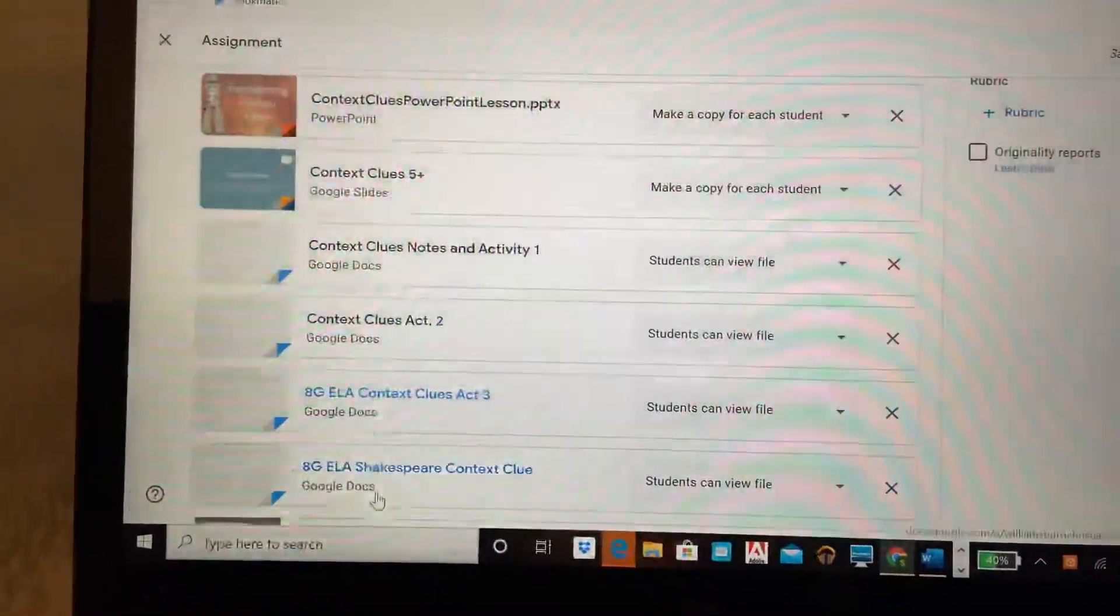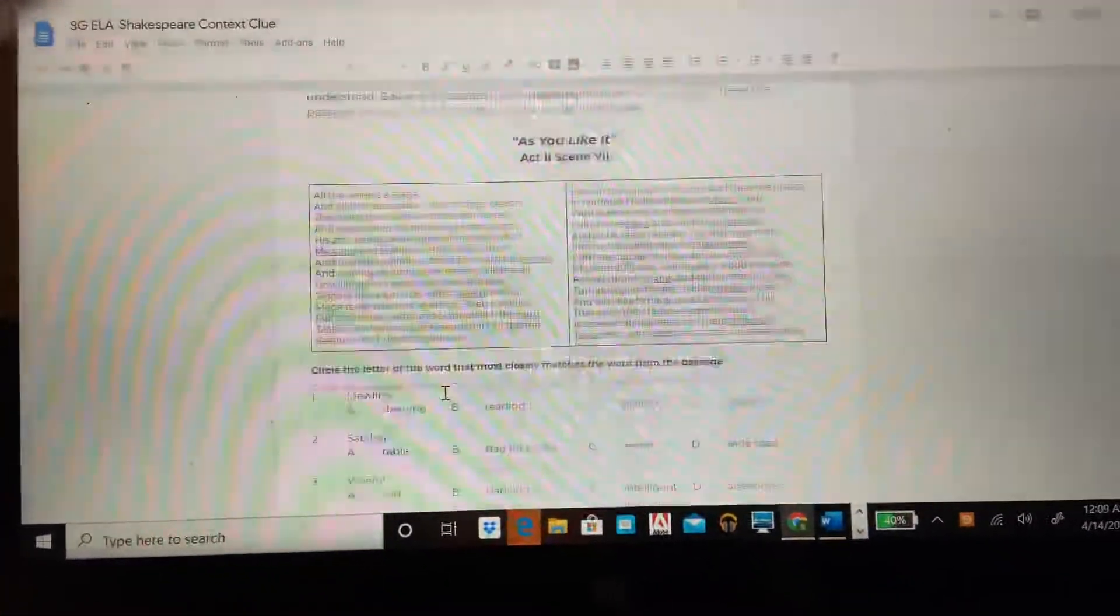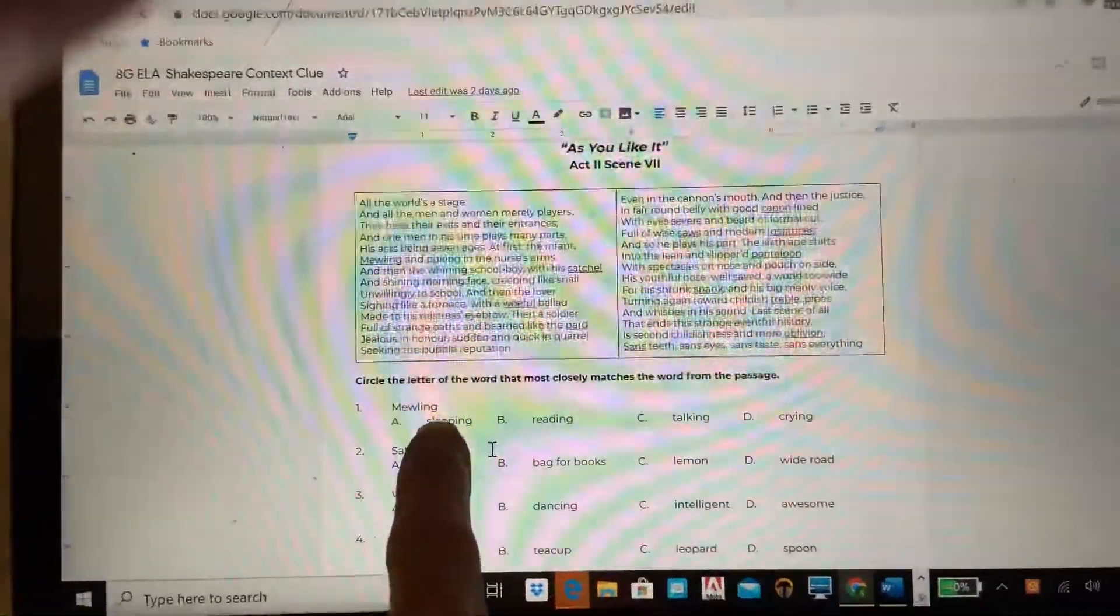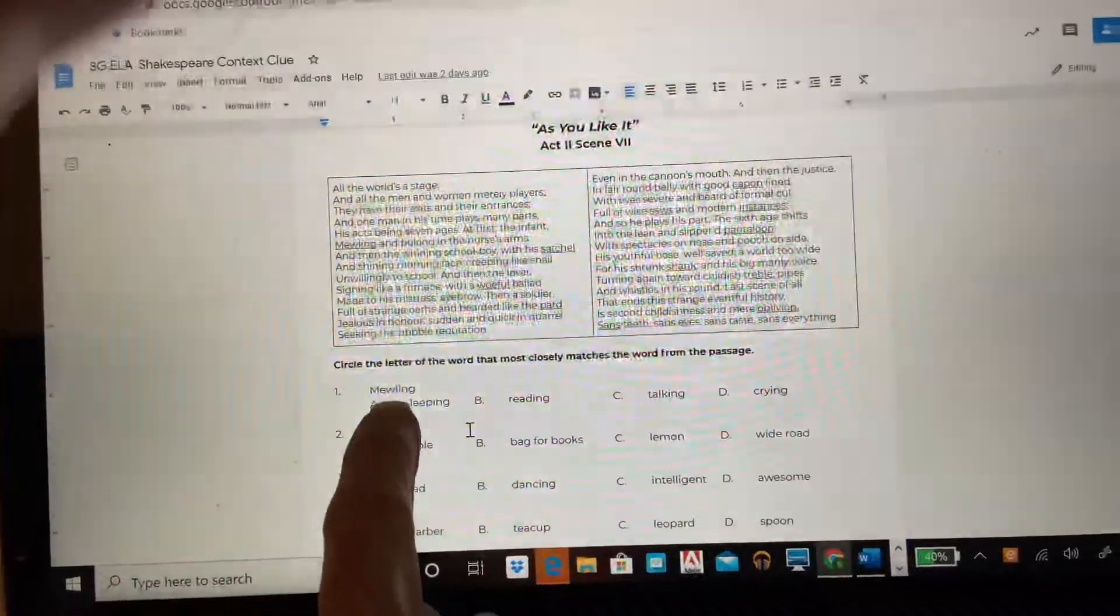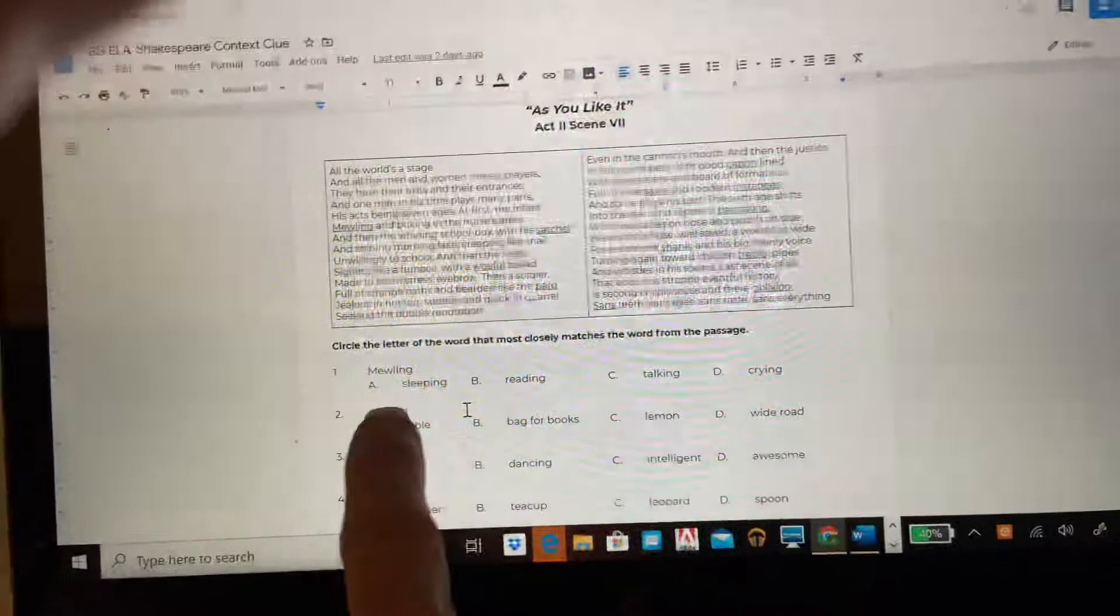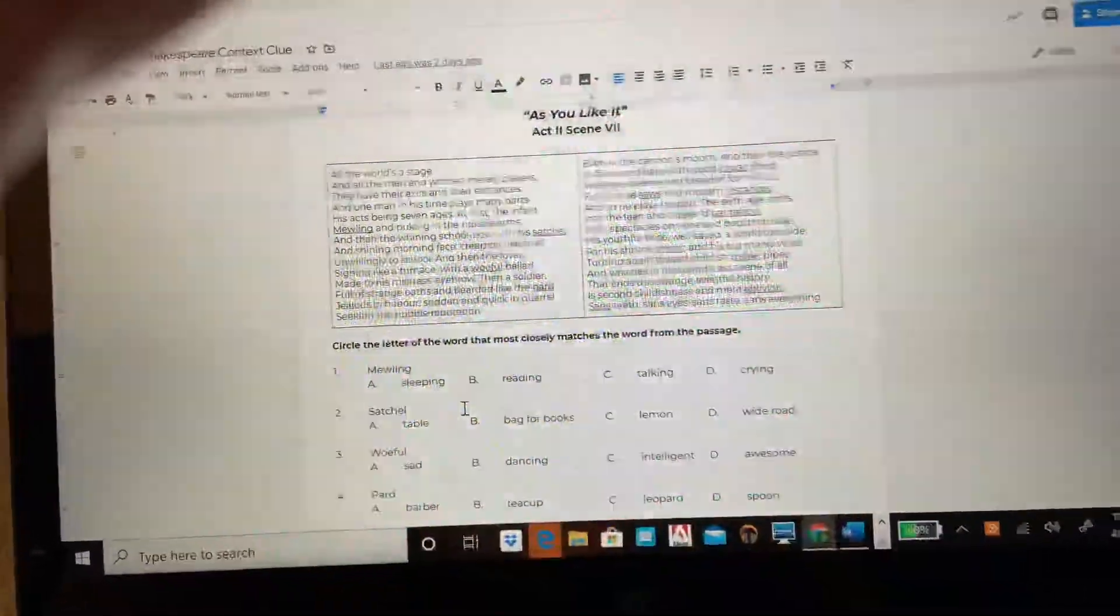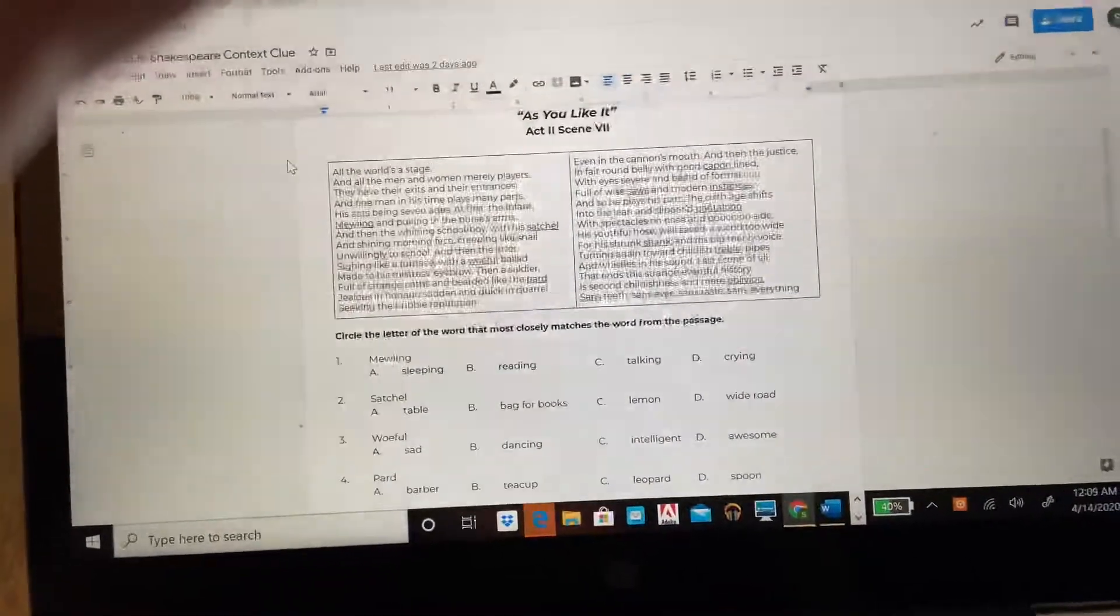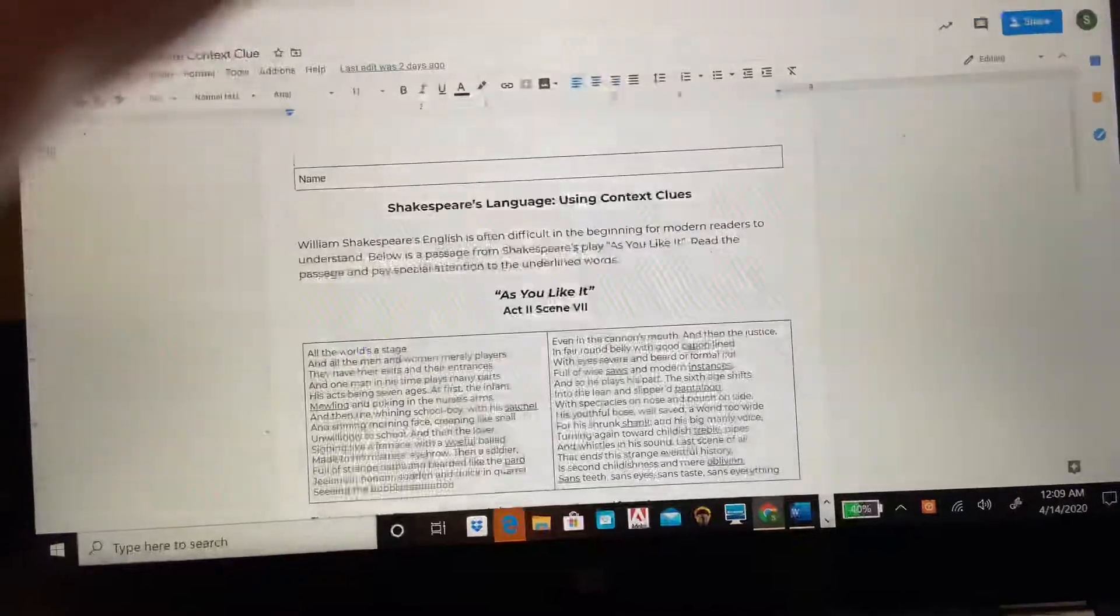Then you're gonna do the Shakespeare context clue activity and you're gonna read a scene from As You Like It. You'll see in here there are some underlined words and down here there's a multiple choice where it's got the word mewling and you're gonna decide is it sleeping, reading, talking, or crying? Now you can either bold that if you want to just turn this document into me, or you can print it out and circle and take a picture and send it to me. Whichever is best for you. Again, don't forget to put your name on the document.